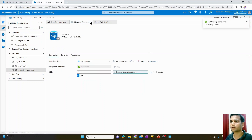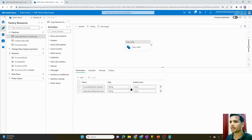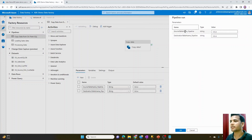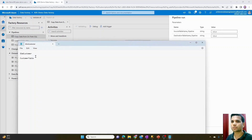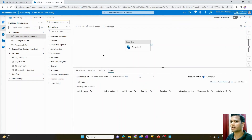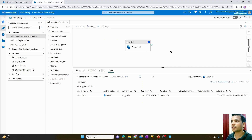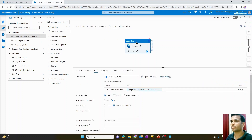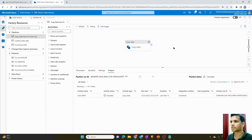Publishing is done. Now I can close the dataset window. If we want to execute this pipeline, clicking on Debug will ask you to provide those parameter values every time. For instance, I'll provide the source table name as 'dim_customer' and the destination as 'customer table', then hit OK. It starts executing — I'll go ahead and click Cancel. The pipeline was successfully cancelled.